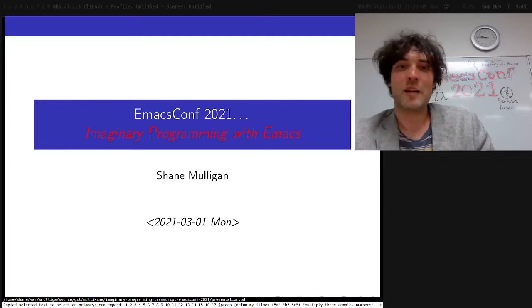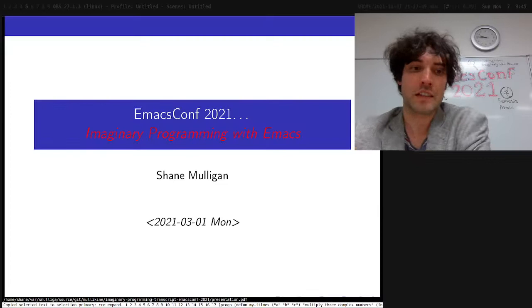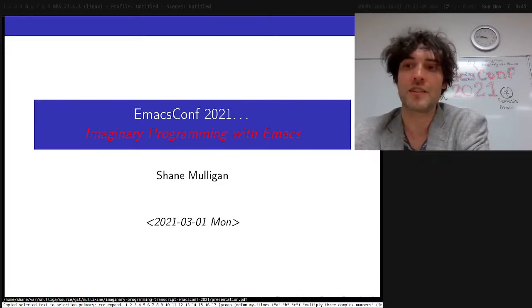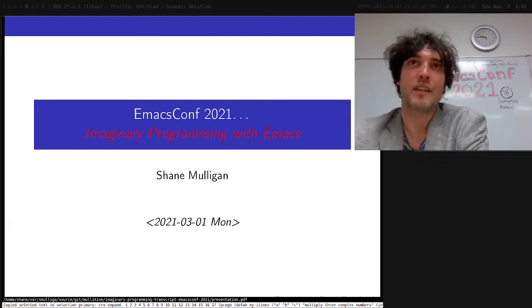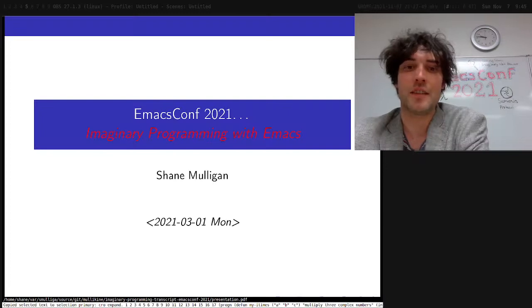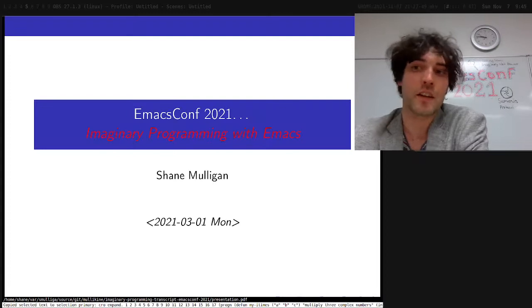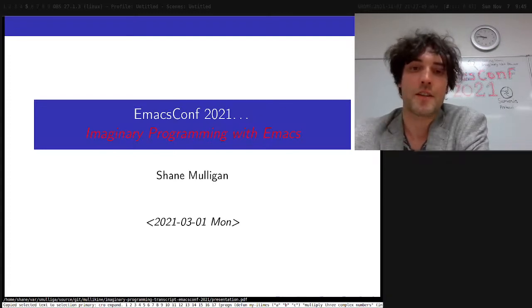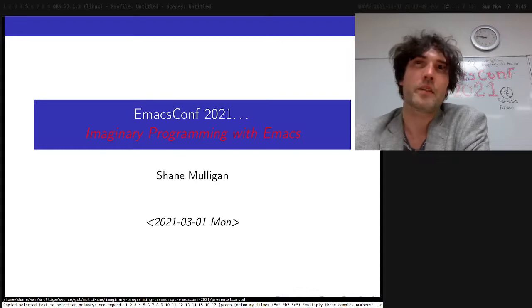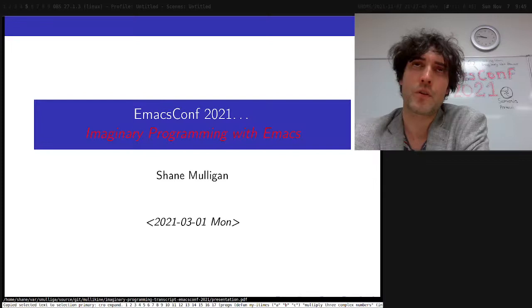Hi everyone, my name is Shane and it's truly a real honor to be able to speak at Emacs.conf. I love Emacs, I love Emacs Lisp, and this is also another topic that really excites me. Ever since I got my hands on OpenAI's GPT-3, six months ago I knew that it was important to research this for Emacs.